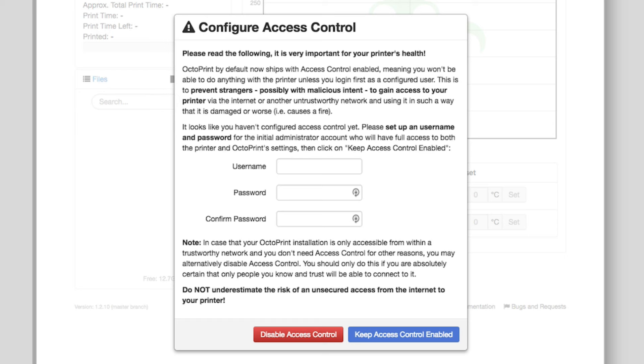So once all of that was done, I was up and running. So let's take a quick look at the web interface for OctoPi.